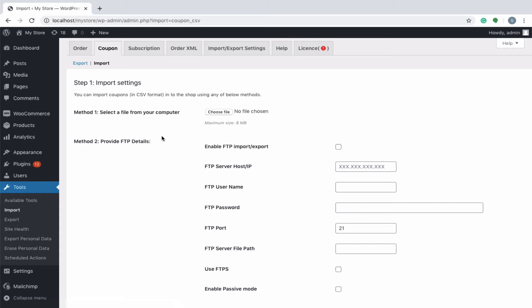The second method is to select a CSV file from your FTP server. You need to enable FTP for importing coupons using this method and then key in the rest of the details like the server host or IP, username, password, port, and server file path.